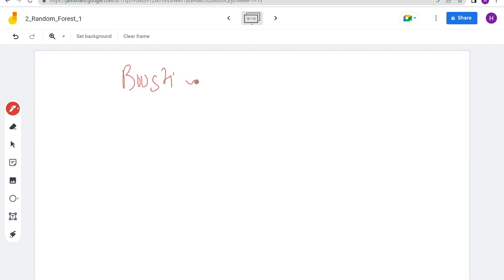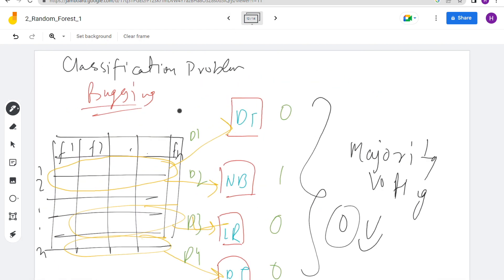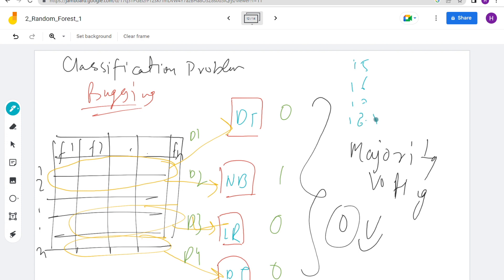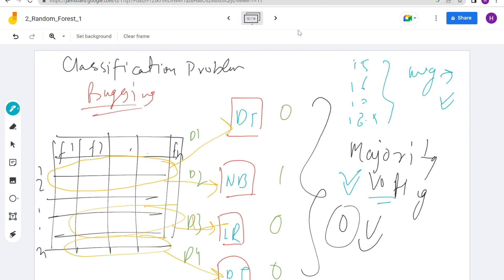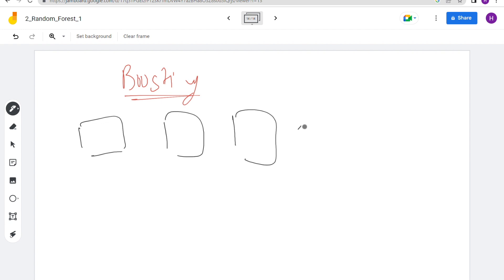Now boosting. In bagging, models run in parallel — same input given to all models, each generates output, and we get final output via majority voting. In boosting, we have a series of models. Input passes through each model sequentially and we get the final output. We have multiple models m1, m2, m3, m4, m5 in series.